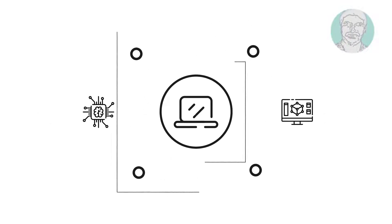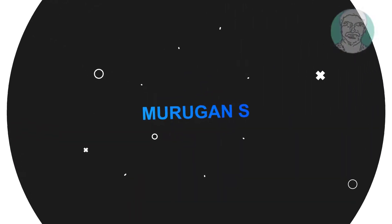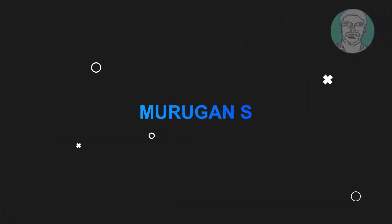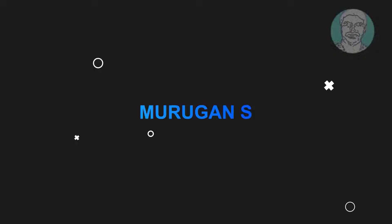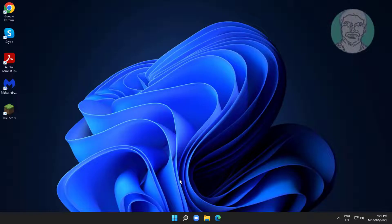Welcome viewer, I am Murigan S. This video tutorial describes how to fix arrow keys not working in Windows.